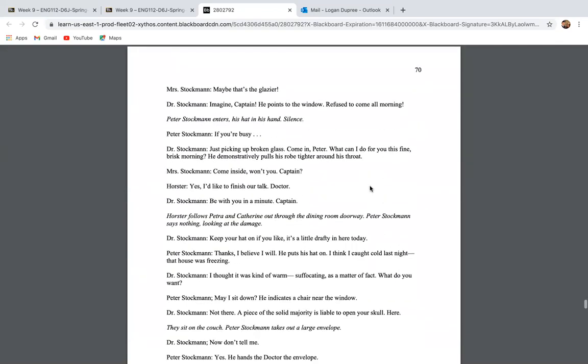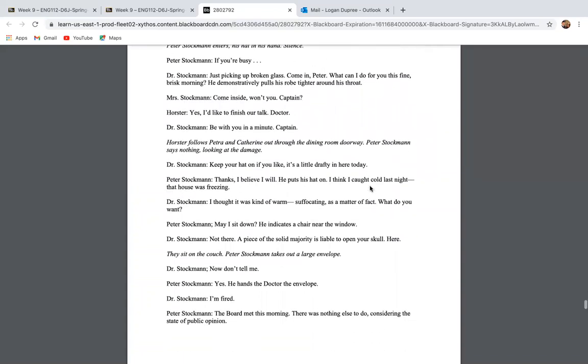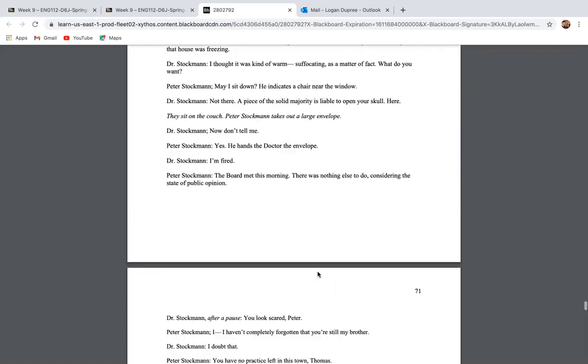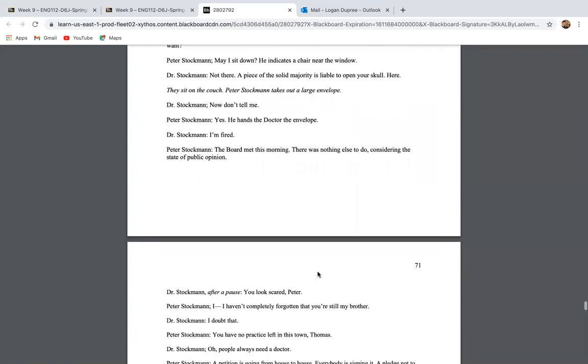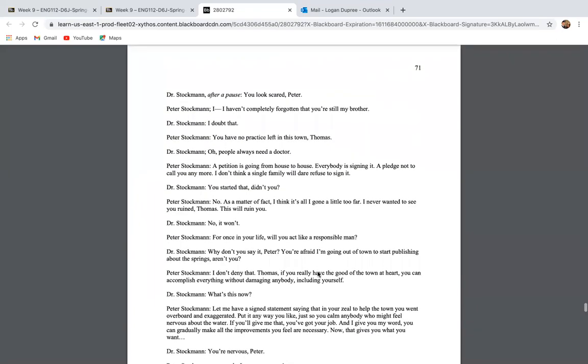So we go to page 70 and we see that Peter enters in. And Dr. Stockman says to him, keep your hat on if you like. It's a little drafty in here today. And we see that Arthur Miller's really using a play on words there. If we think back to the beginning of the play where they really wanted Peter to come in and take off his hat and take off his coat and join the family, we see that the mood has drastically shifted.